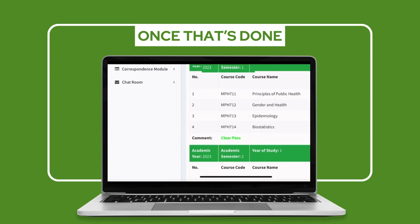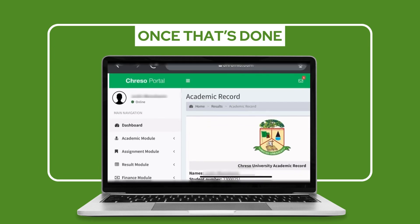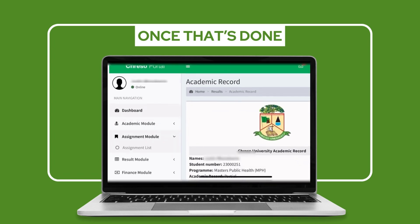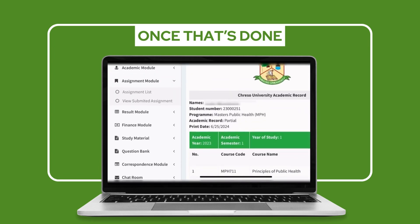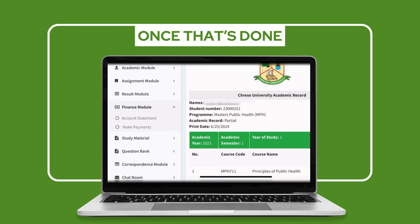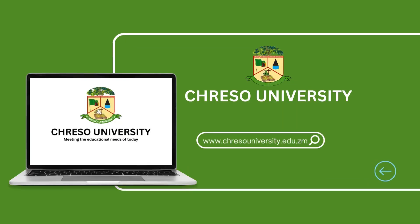Keep in mind that registering helps your lecturer to see you on the student portal and to grade your results. Failure to do so will result in problems for you and for your corresponding lecturer. We hope this tutorial made the experience much easier for you.